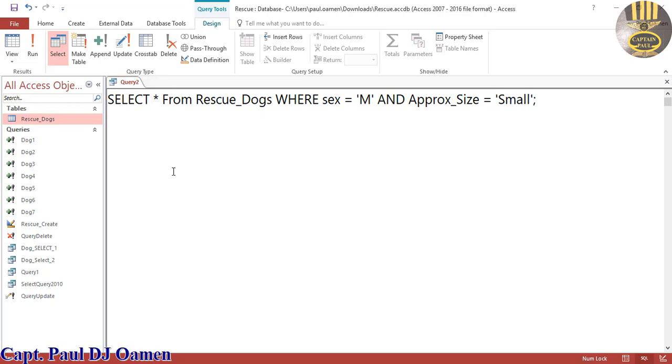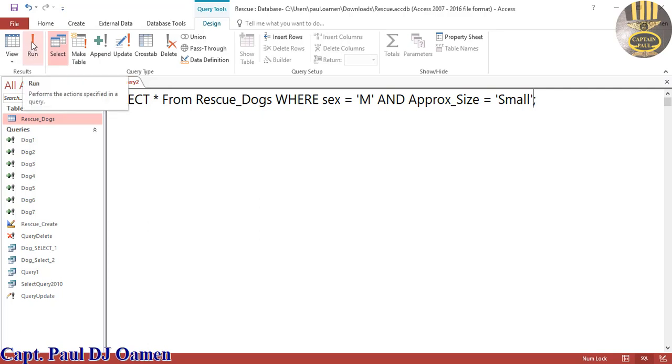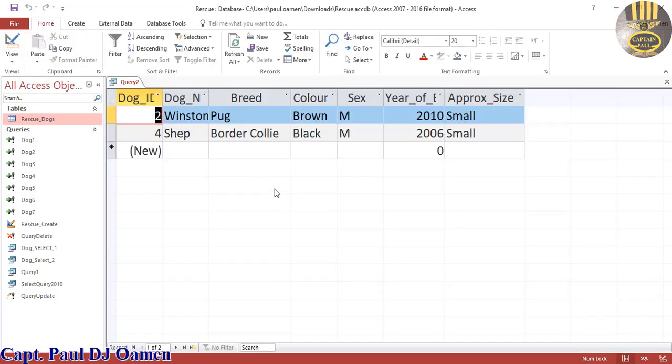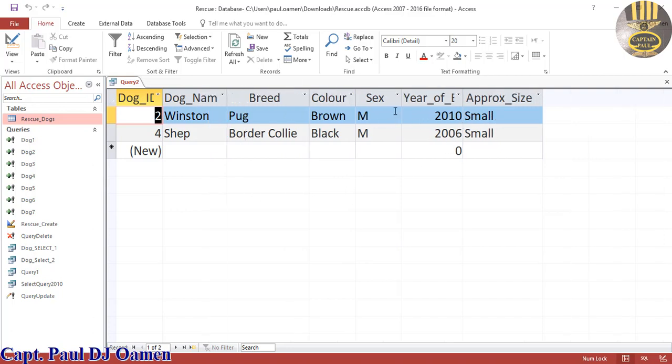That is it, so have a good look at this code. I'm going to run it now, so let's click on run. There we go, as you can see we have two small dogs right there, two male small dogs.